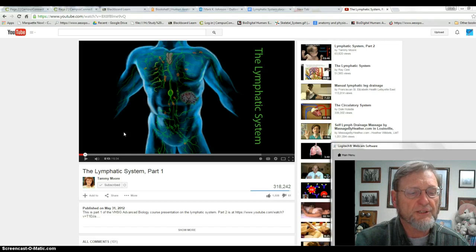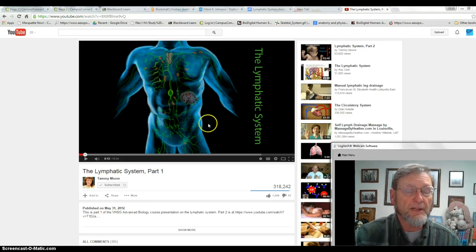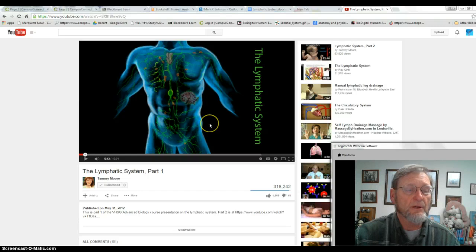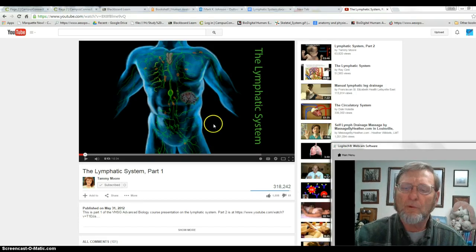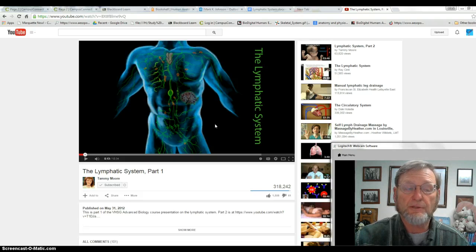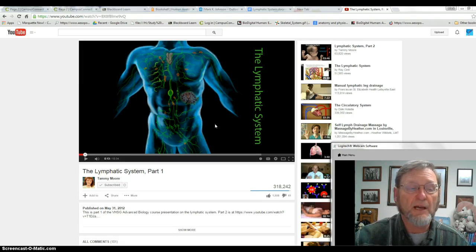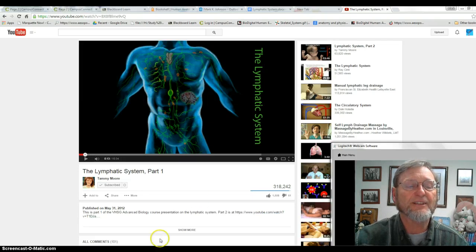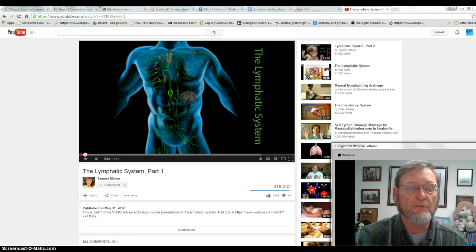You have 100,000 lymph nodes plus concentrations massed into organs like the spleen and tonsils. The lymphatic system filters your plasma, which transports food and oxygen to cells and carries toxic waste and carbon dioxide away. The filtered lymph returns to the bloodstream and goes to excretory organs — the kidneys via the urinary tract, and the lungs, where you breathe out volatile organic compounds and carbon dioxide.